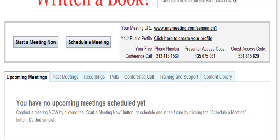You will notice to the right that you have a meeting URL, a place for your public profile, and your free conference call phone numbers. Notice that you have a presenter access code and a guest access code.